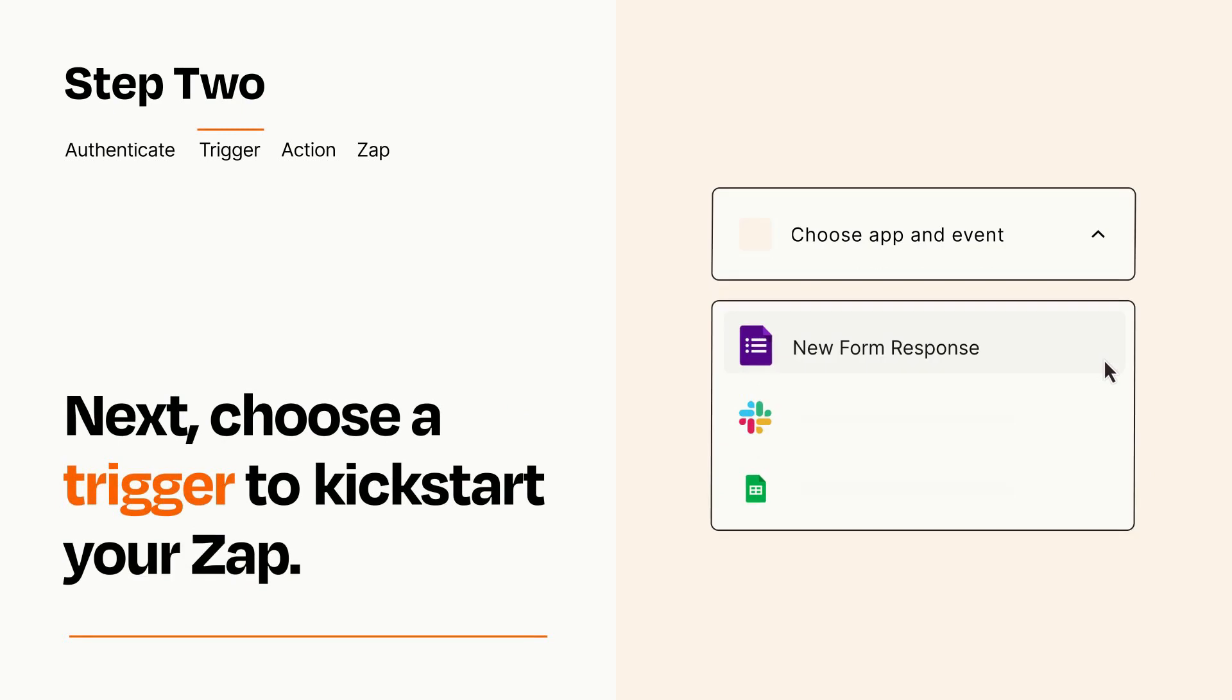Now let's set up your trigger, which is the event that starts your Zap. Pick the trigger event that you want from the list.